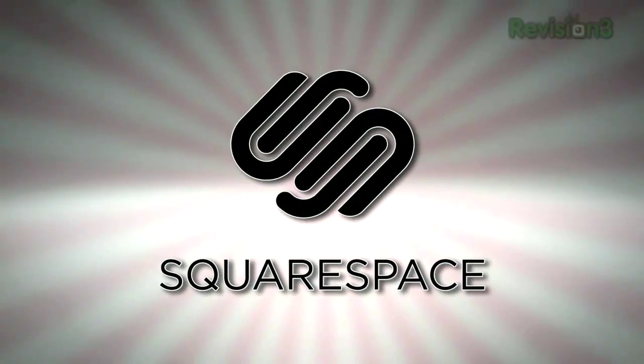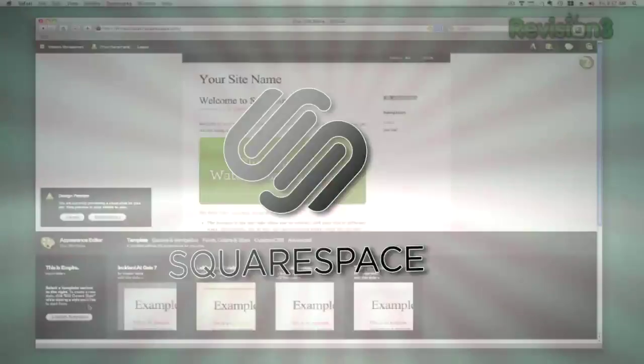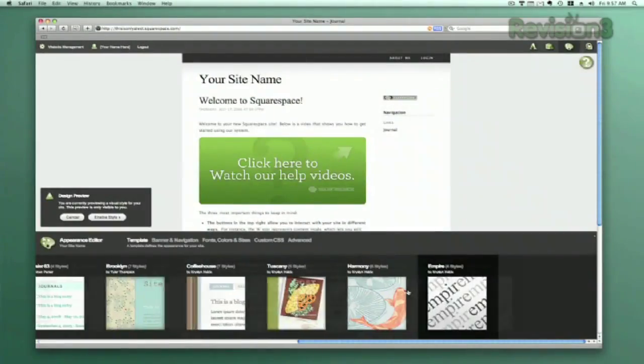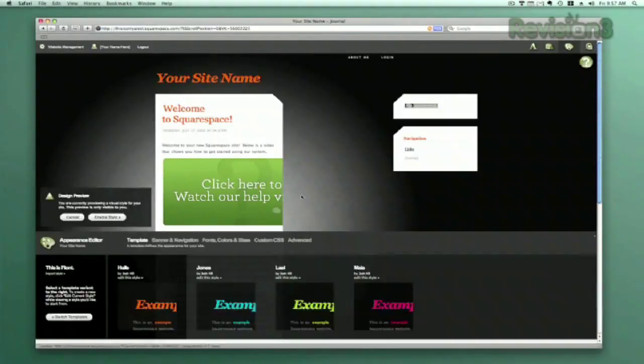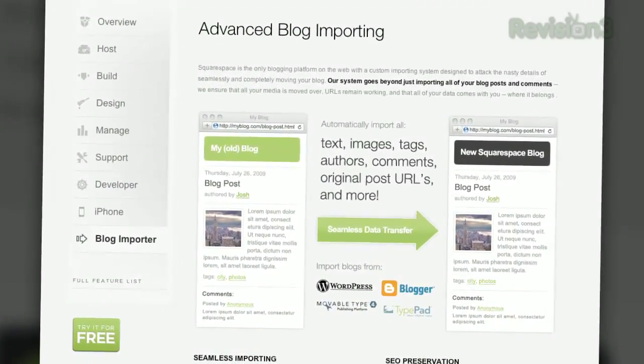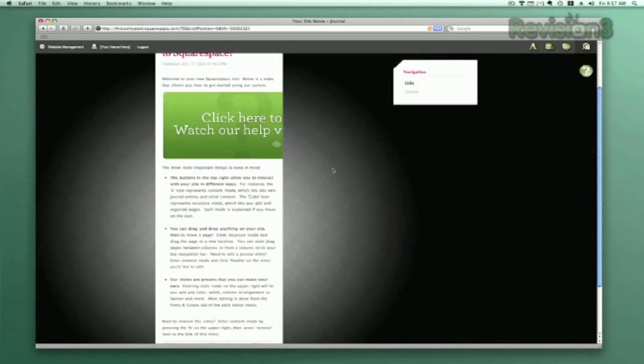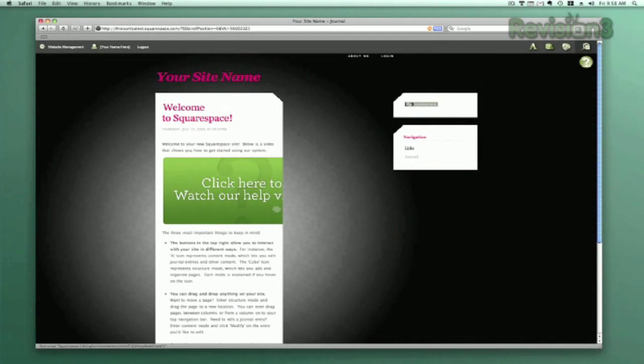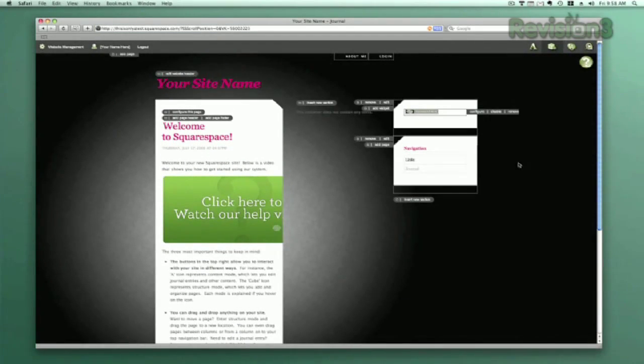Squarespace offers users a flexible solution for anyone looking to create a blog, personal portfolio, or any kind of website. No matter what level of coding experience you have, Squarespace can provide the tools needed to create a high-end, complex website that is uniquely your own.